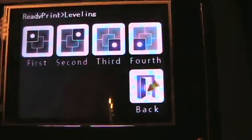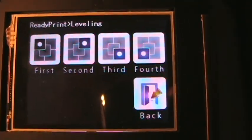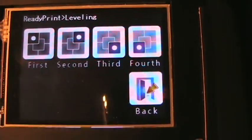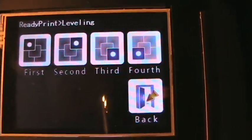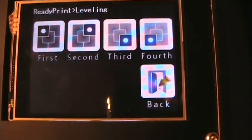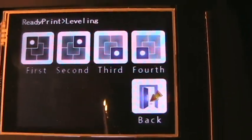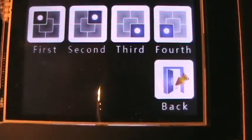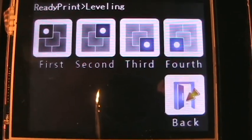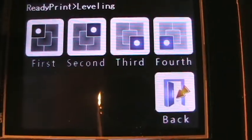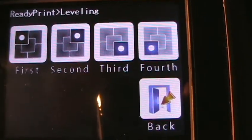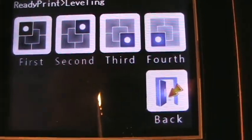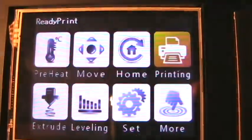Leveling is exactly what you think it does. If you push that first one, it sends the head to the front left side of the support panel. Second is at the front right, third is rear right, and fourth is rear left.